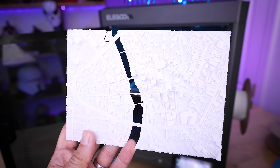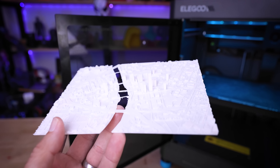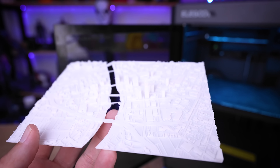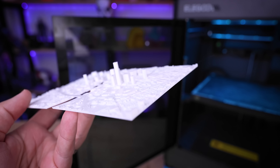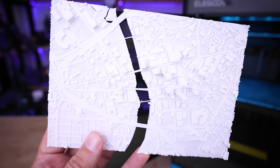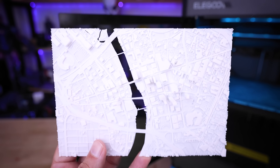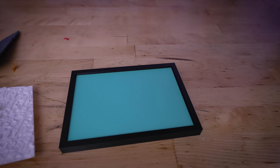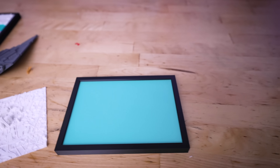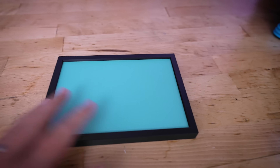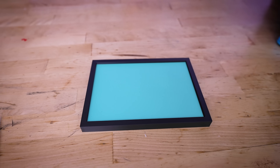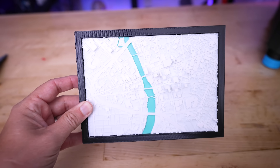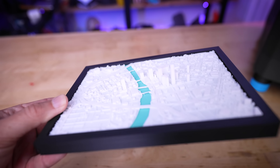This only took about an hour and a half to print on the Centauri Carbon, and it turned out so good. Look at all the details it captured — all the buildings, roads, and unique features of downtown Rochester. Because I have this scaled correctly to the same size as the frame and water base from our other displays, I can just slot this directly in place and use it as our display for my downtown Rochester.